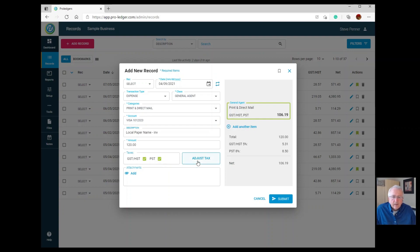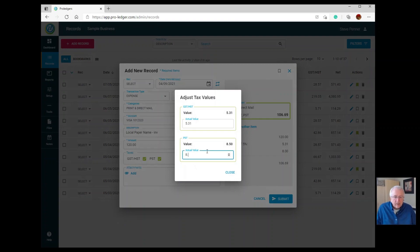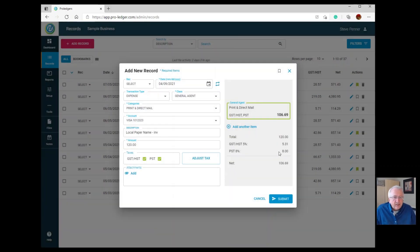If you need to put in a custom value in the tax field — sometimes it doesn't calculate out correctly — you can simply enter the amount manually. You'll then see the updated figure on the right side, and that's how manual tax entry works.